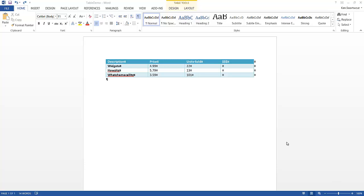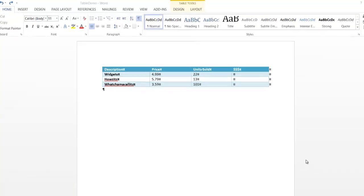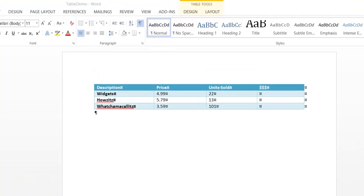Hello. So now we're going to talk about formulas in tables. In my previous example we had a tab list and we converted it to a table, applied some basic formatting.